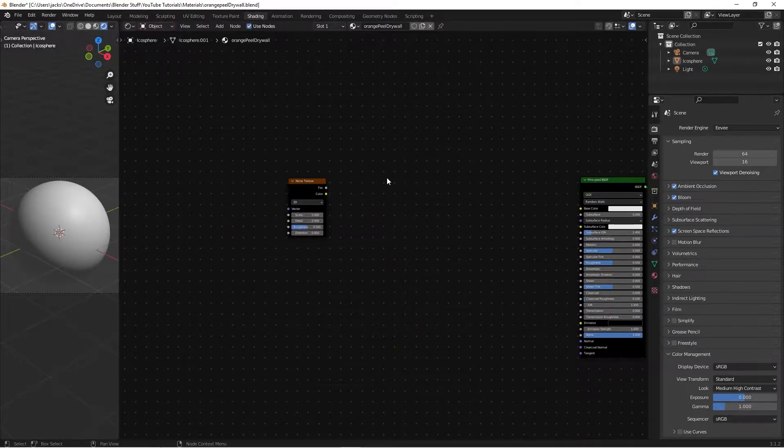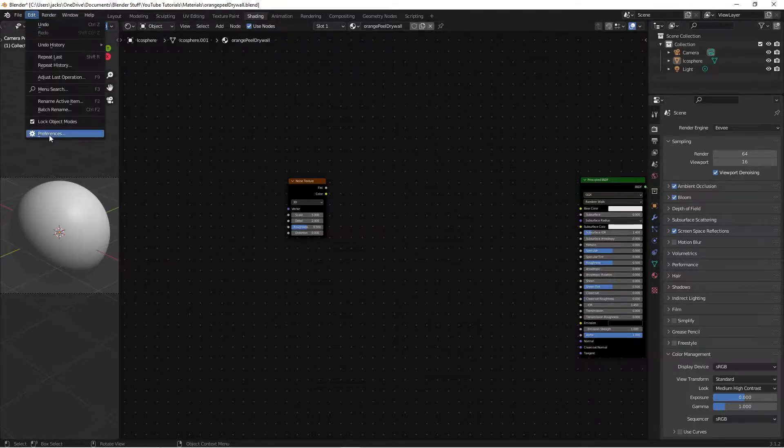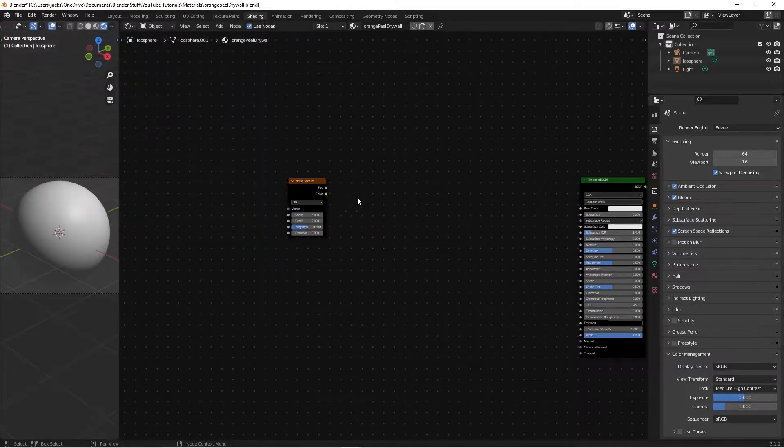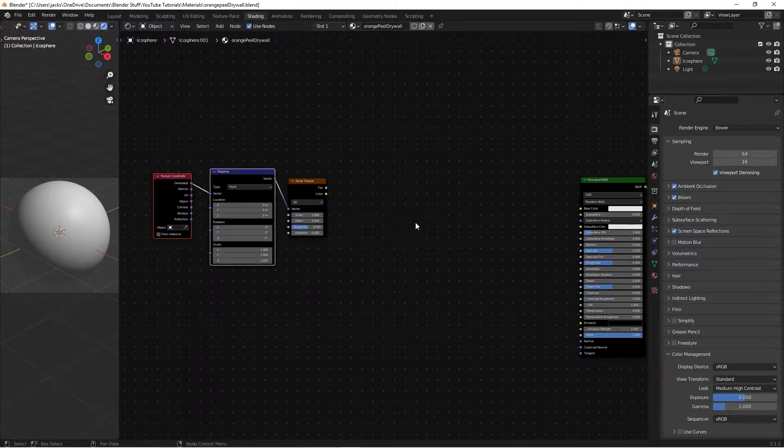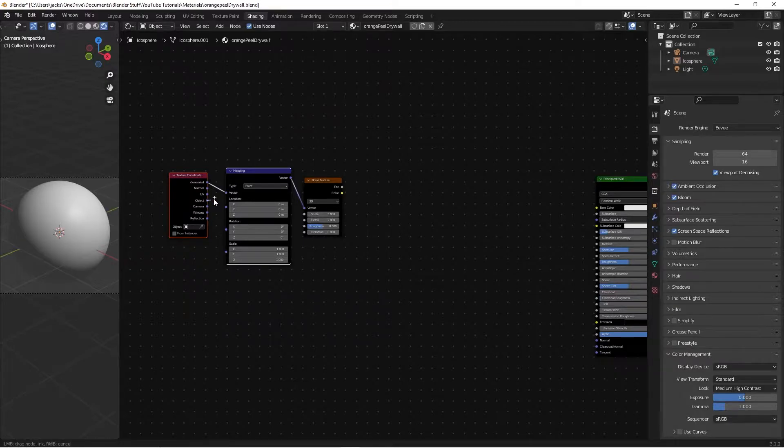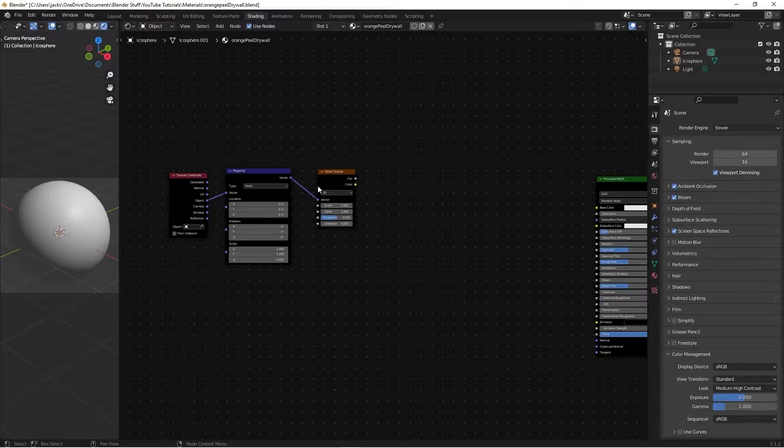After that, we're going to make sure we have the node wrangler add-on installed. So, edit preferences, search for node wrangler, make sure you check the box, and then you're good to go. With the noise texture selected, we'll hit Ctrl T, move the object into the vector, right here, from the texture coordinate to the mapping.